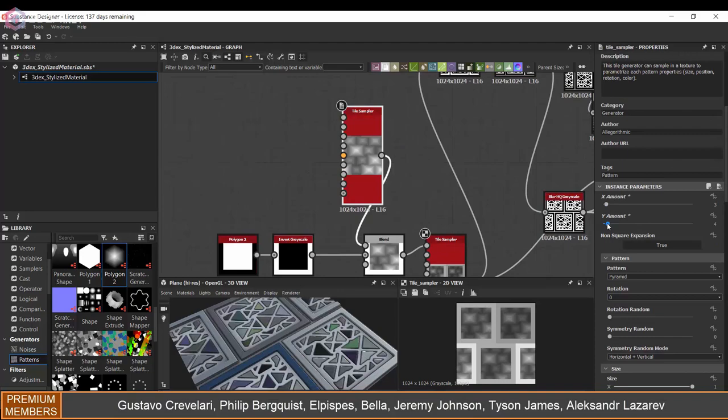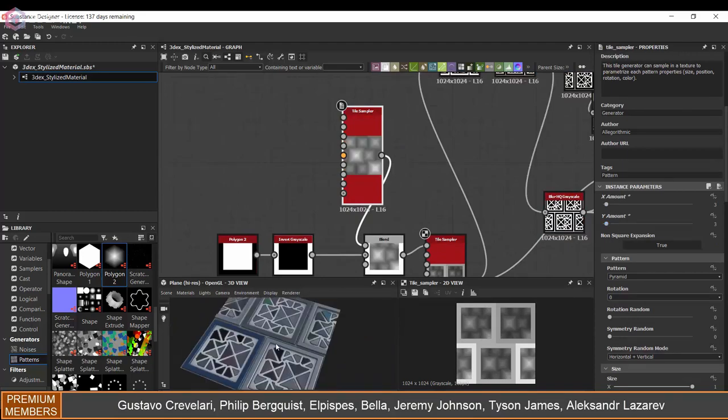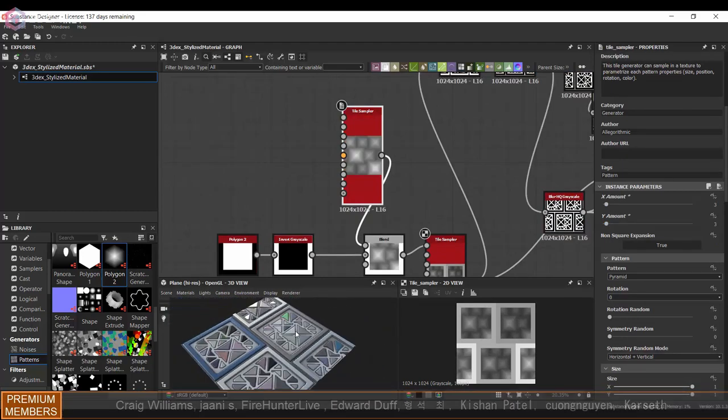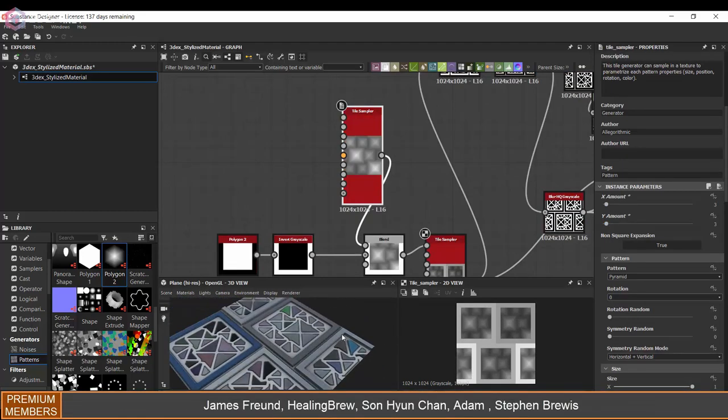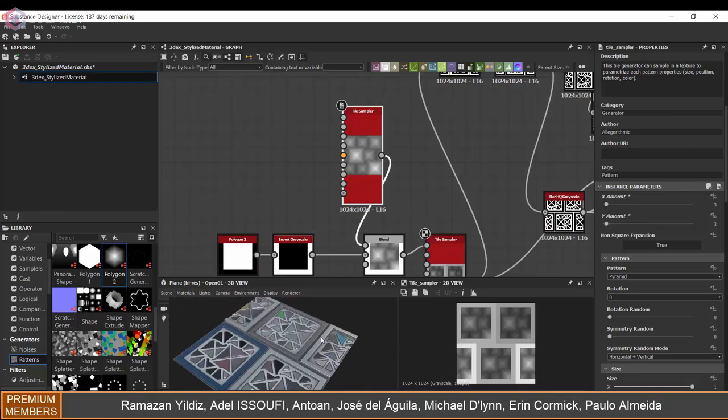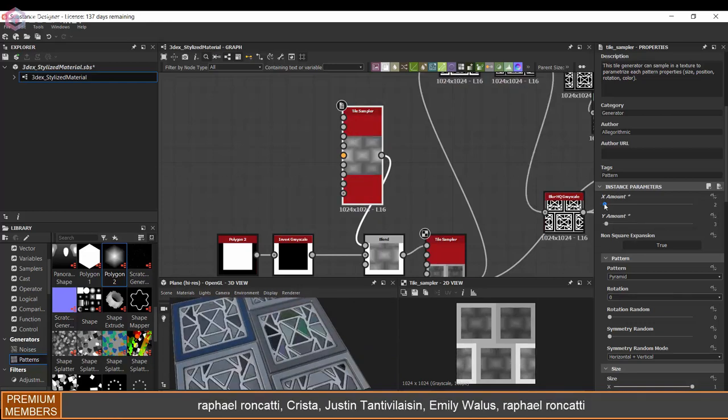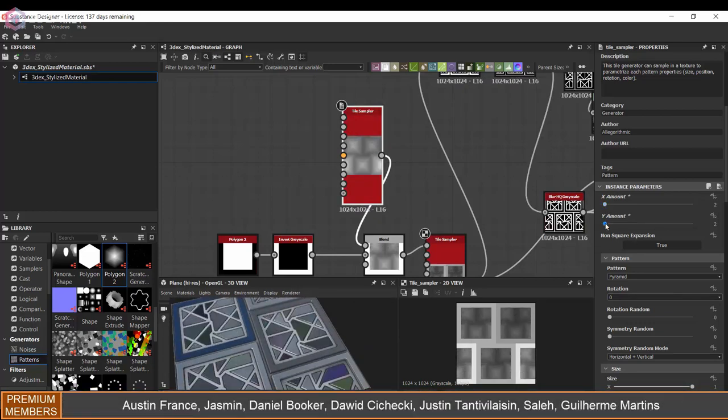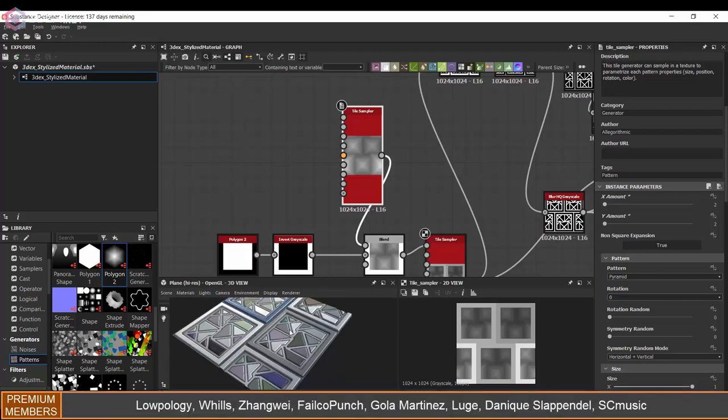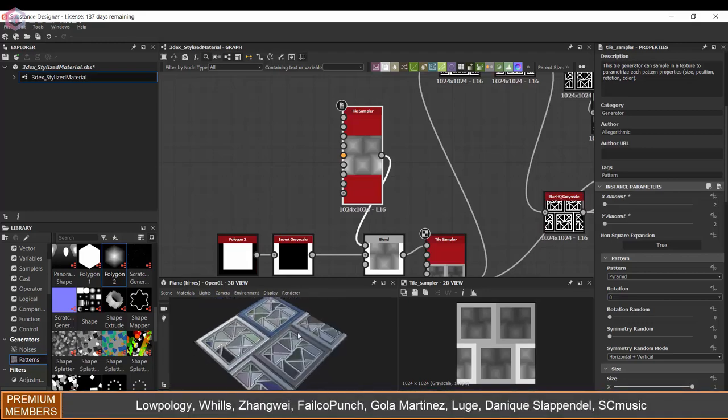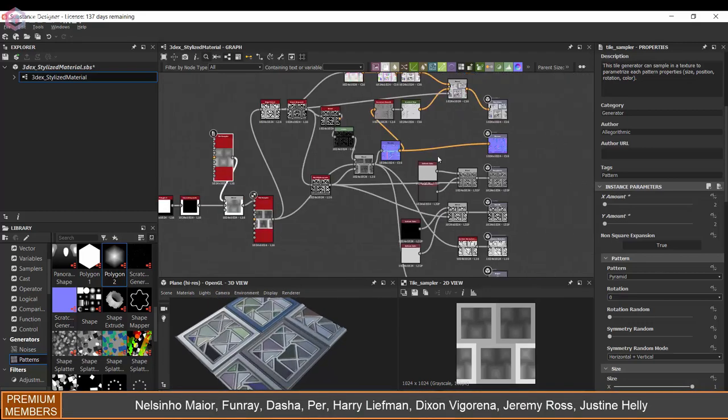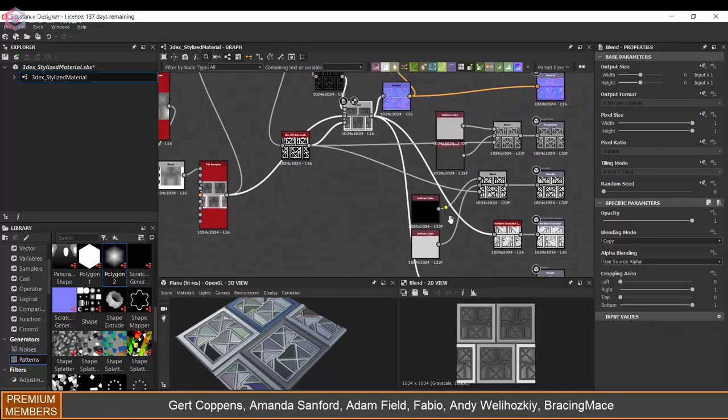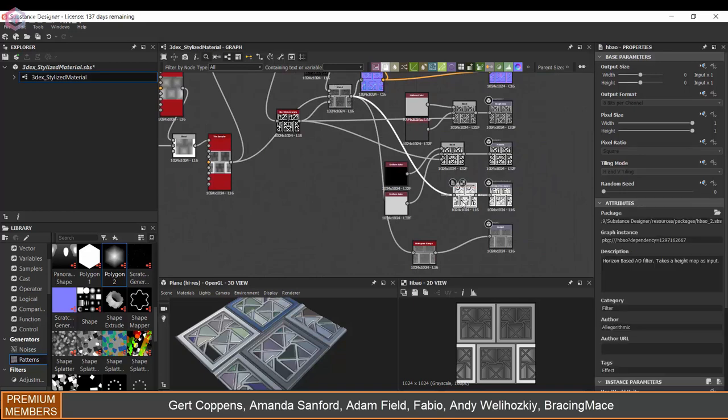I think this is looking pretty good for what I was thinking, and I want to keep it relatively clean. I don't want to add edgewear or anything like that.